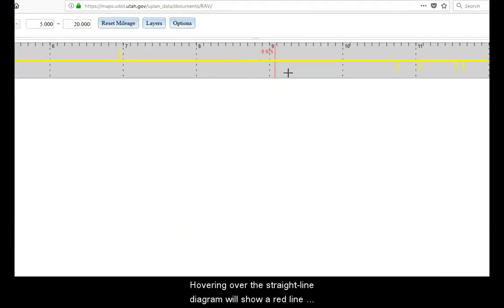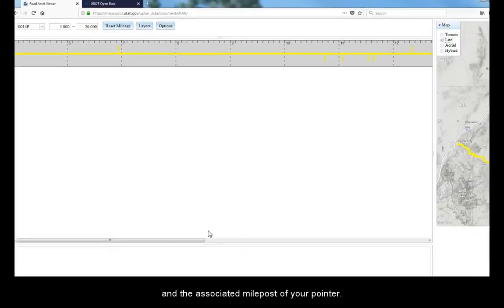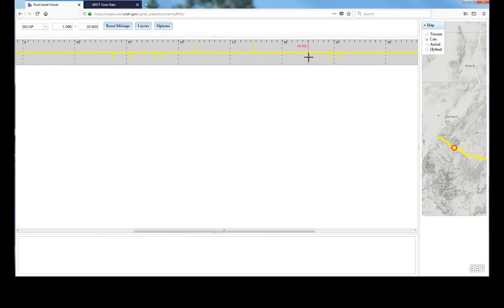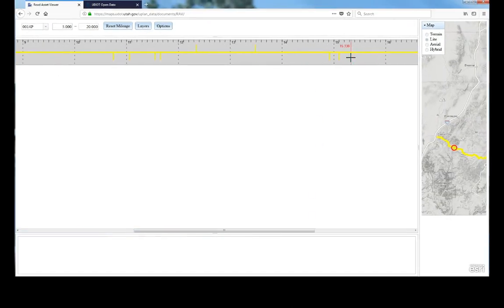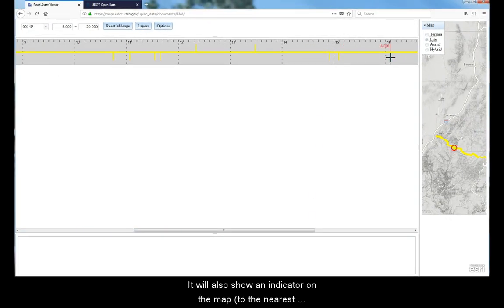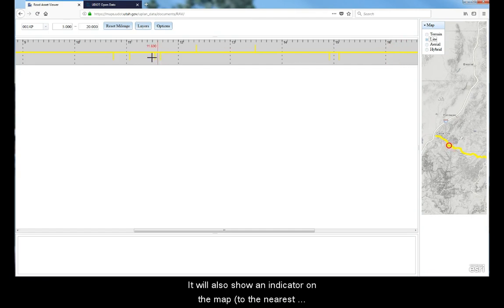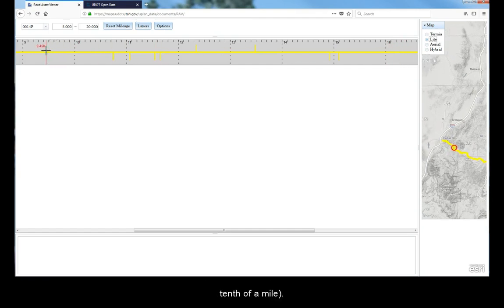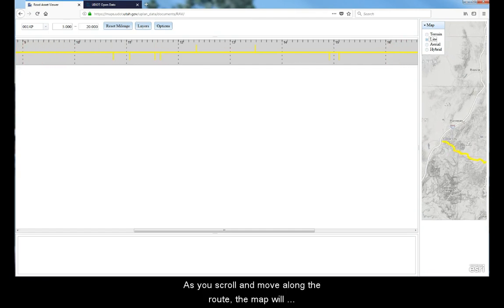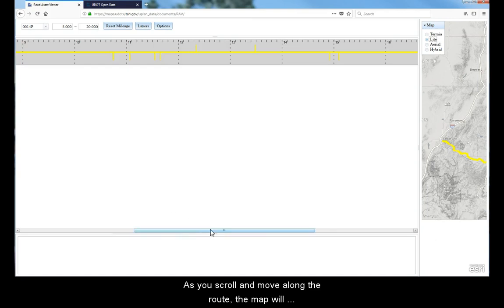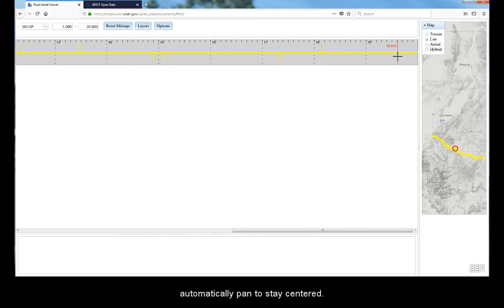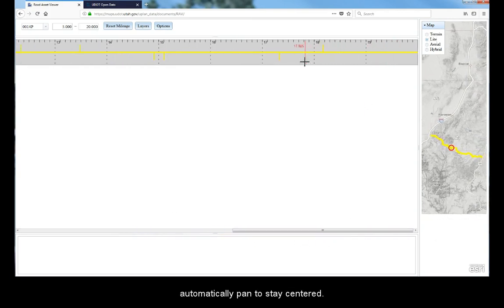Hovering over the straight line diagram will show a red line and the associated milepost of your pointer. It will also show an indicator on the map to the nearest tenth of a mile. As you scroll and move along the route, the map will automatically pan to stay centered on the milepost of your pointer.